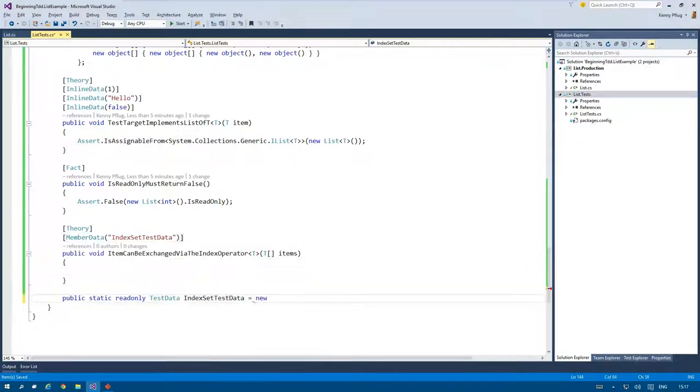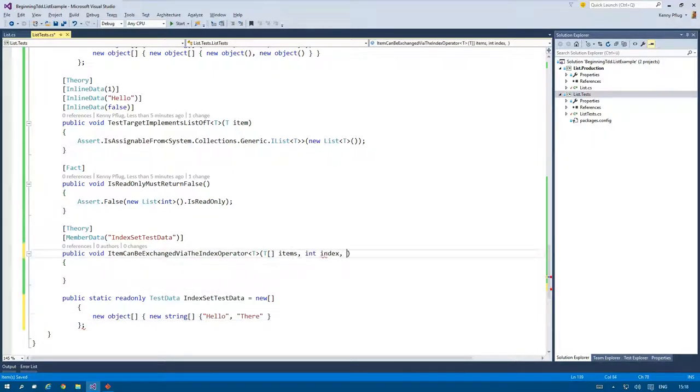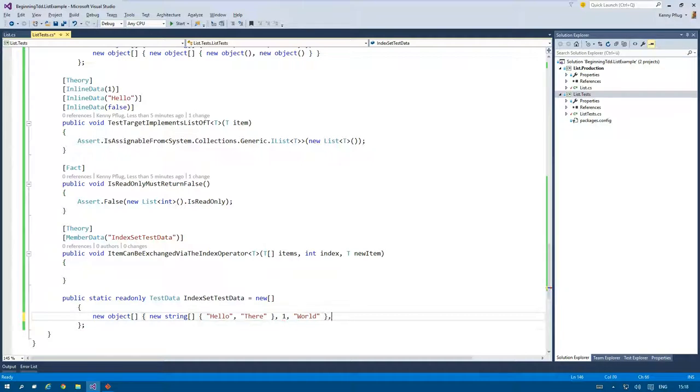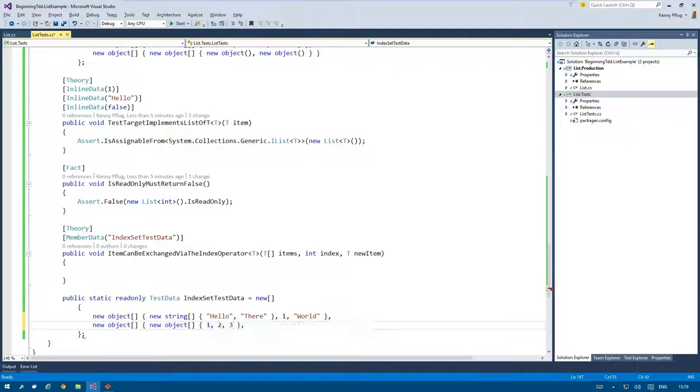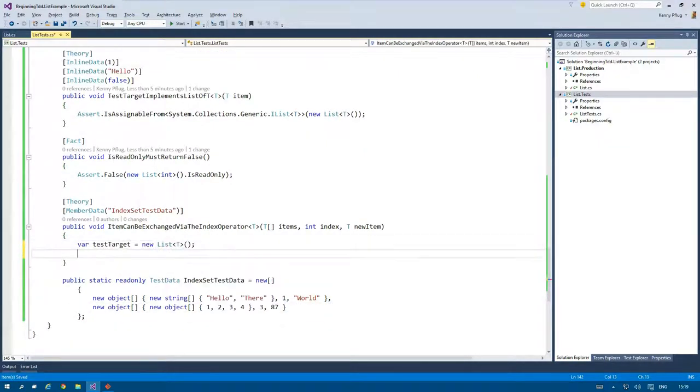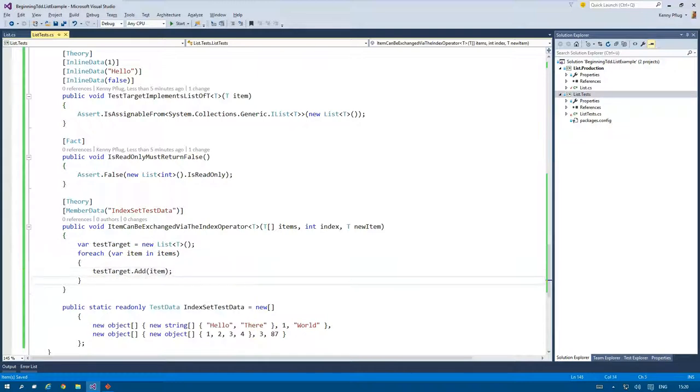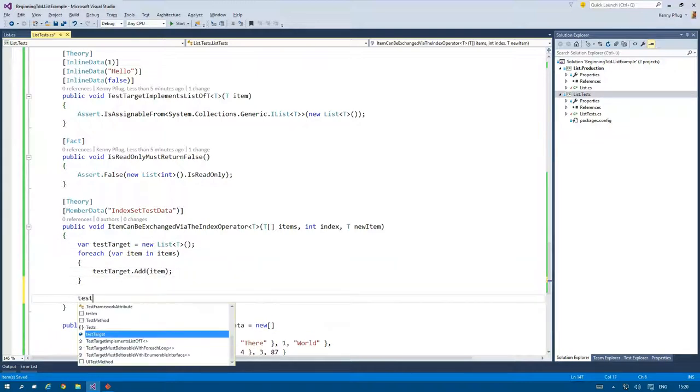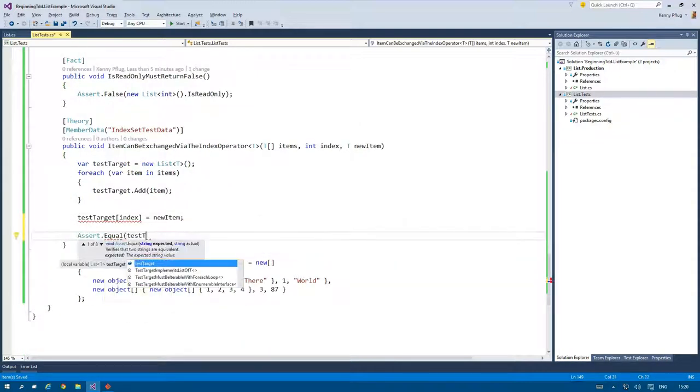I therefore write a test that has three parameters. The elements in the items array will be added to the list in the arrange phase. Afterwards I use index to set the new item at the corresponding position in the act phase. And finally I check if the set operation performed correctly by getting the item via the index operator in the assert phase.